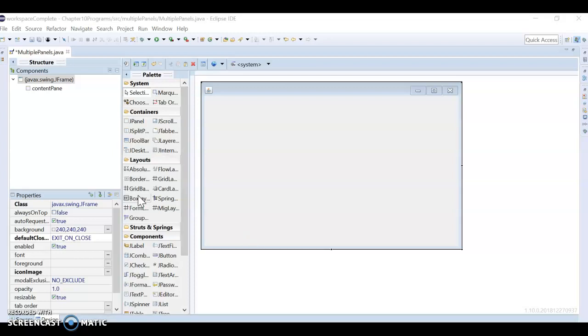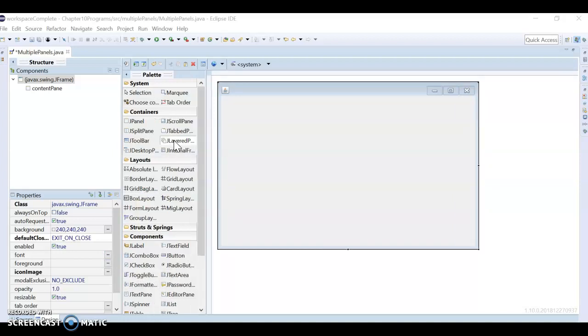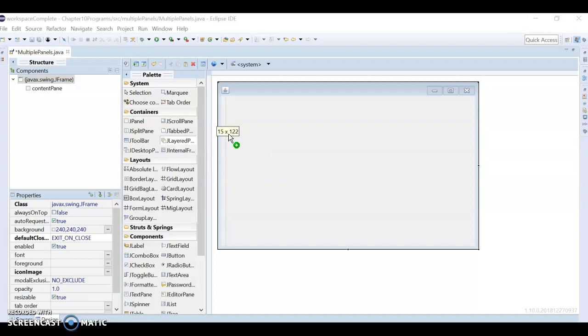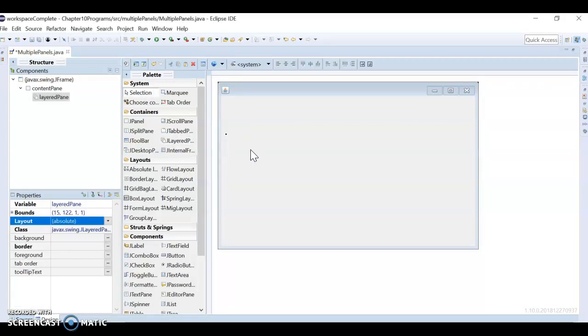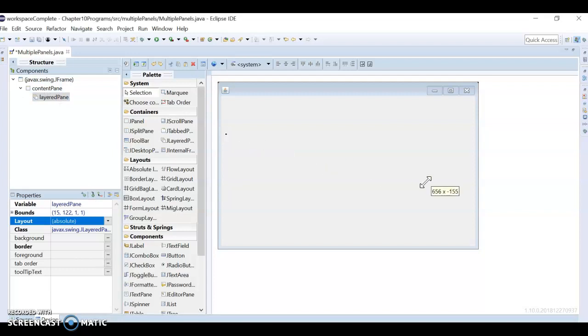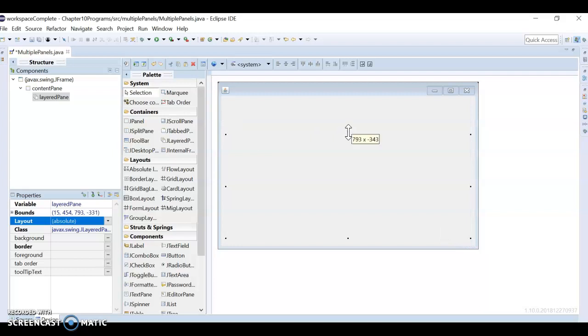Before I start putting in all the panels, I'm going to make something called a layered pane. So I'm going to click right here JLayeredPane and click it in here. And I'm going to resize it.